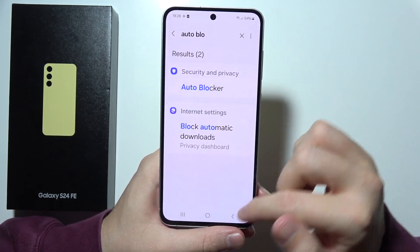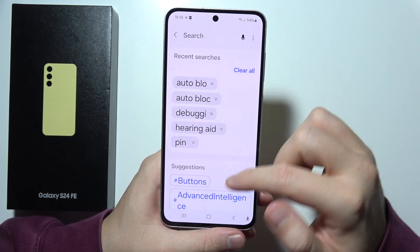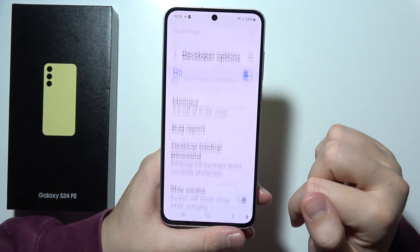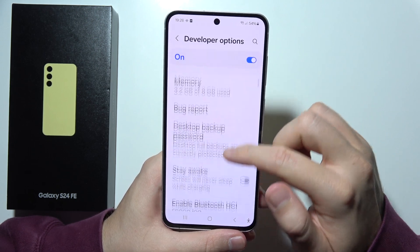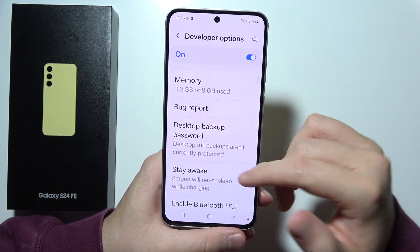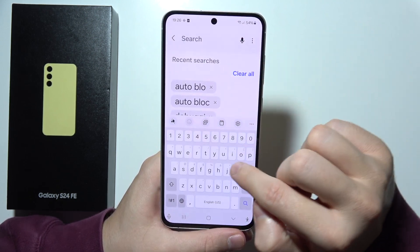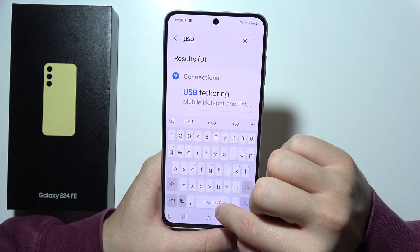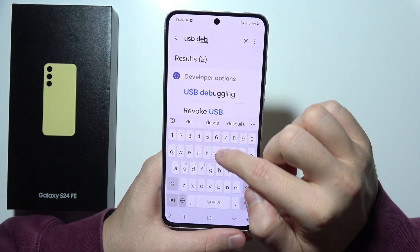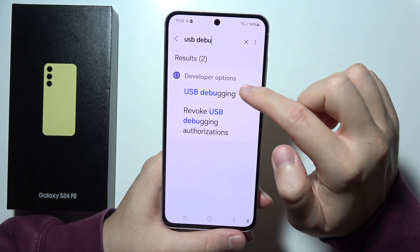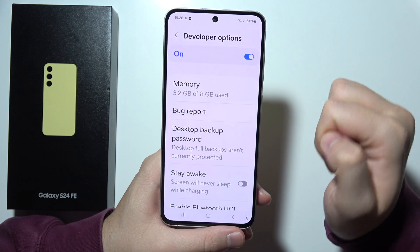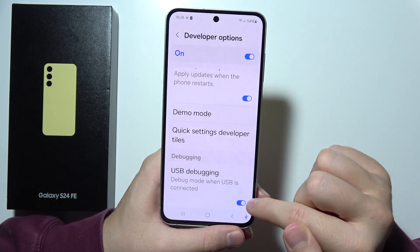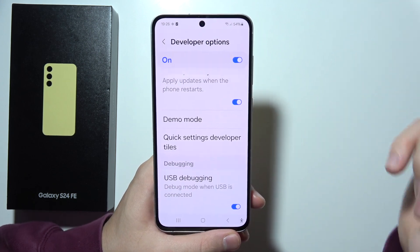Now go back, scroll all the way down to Developer Options, and search for USB Debugging. Click here and input the phrase 'USB Debugging'. Tap on it, tap on the switcher, and click OK to turn it on.